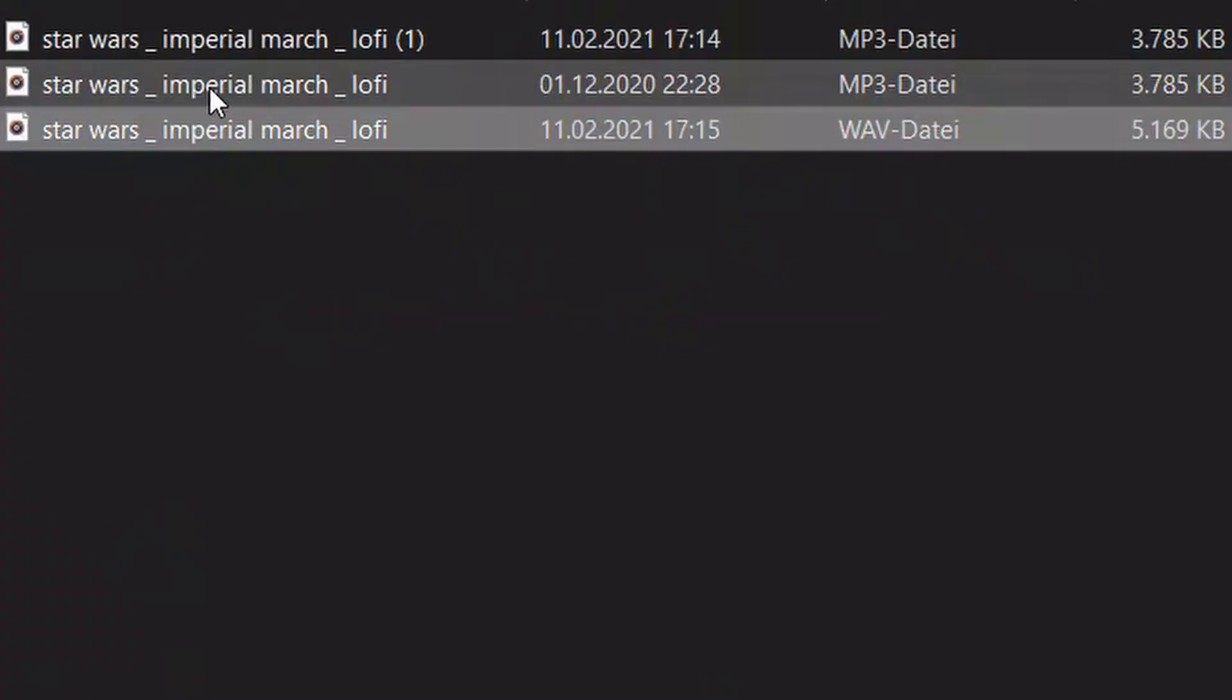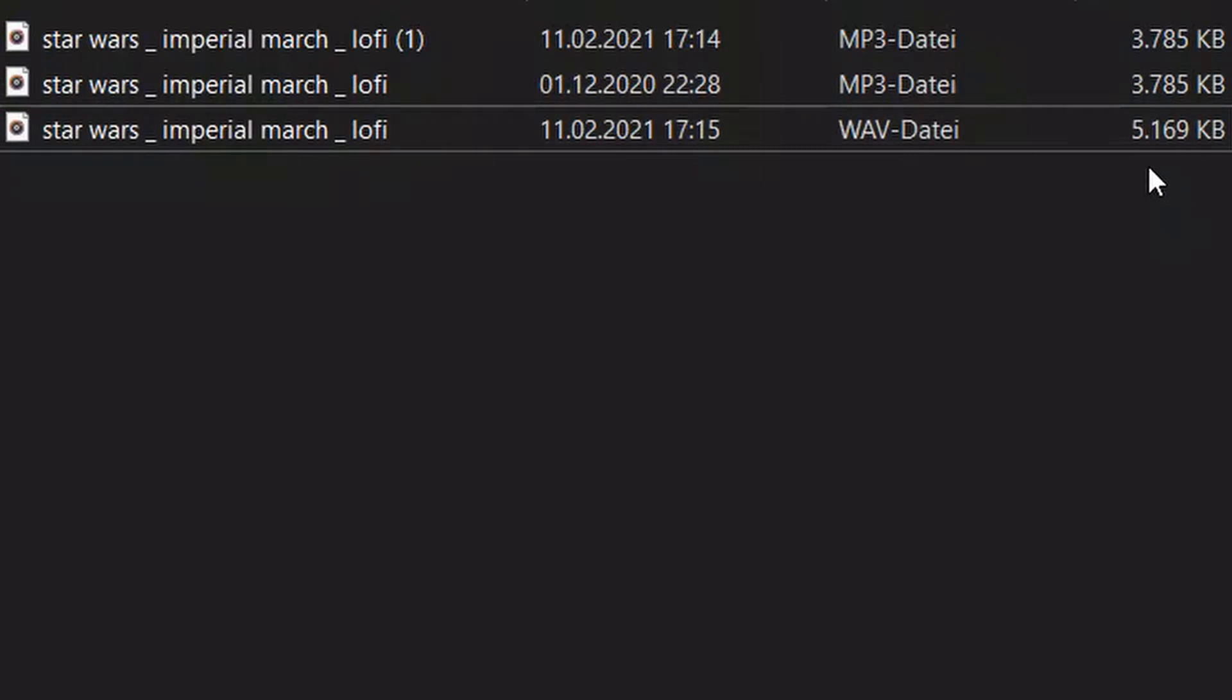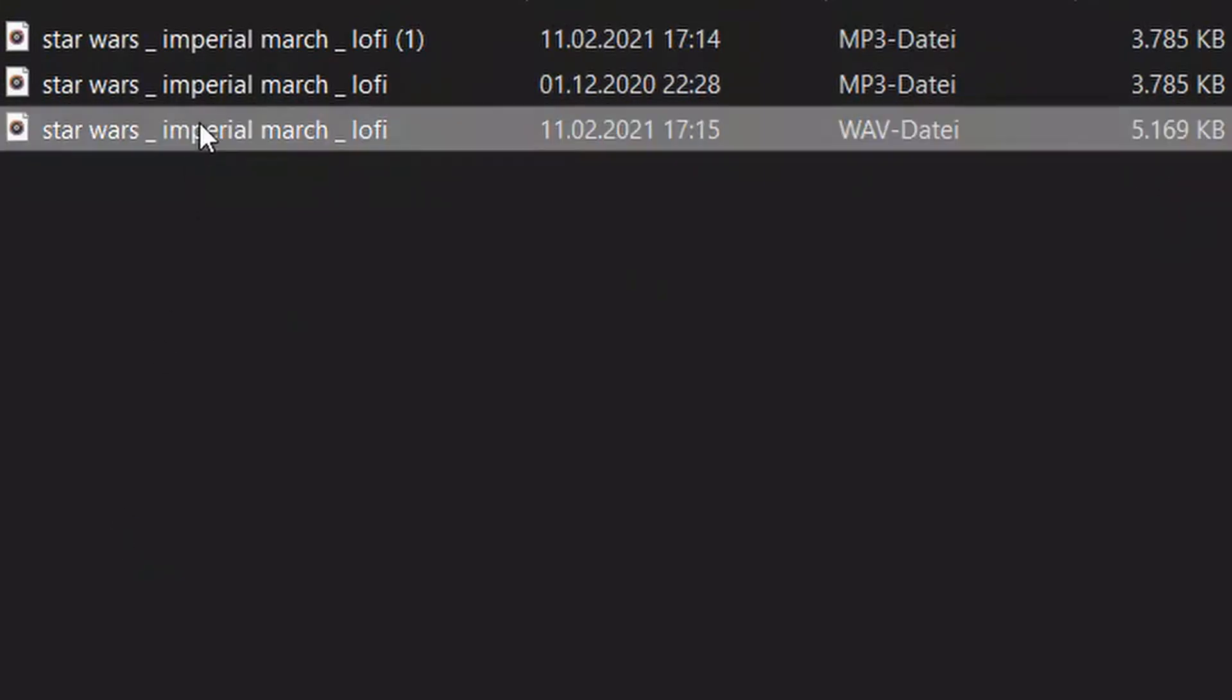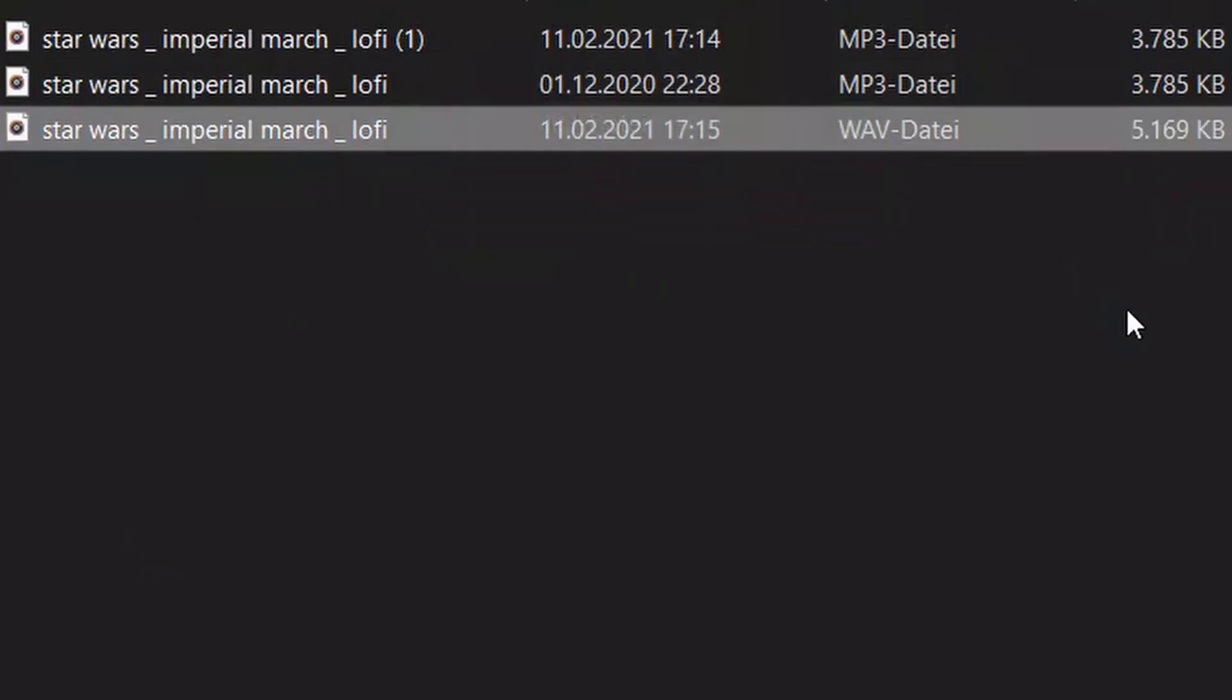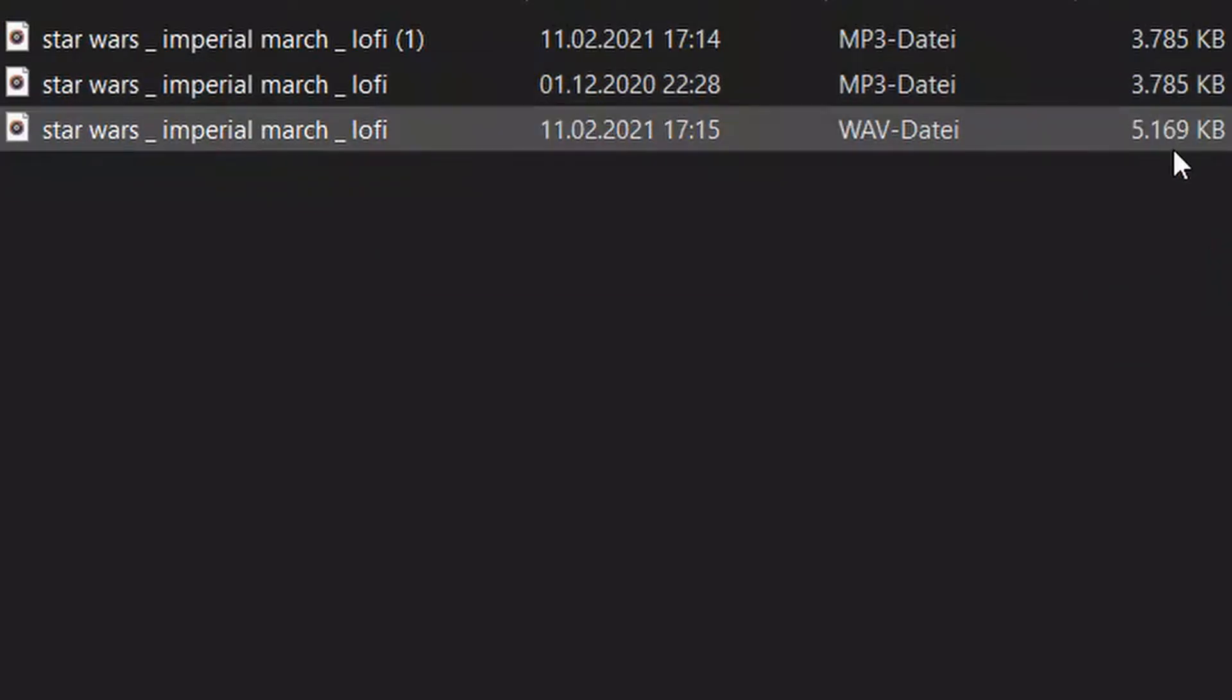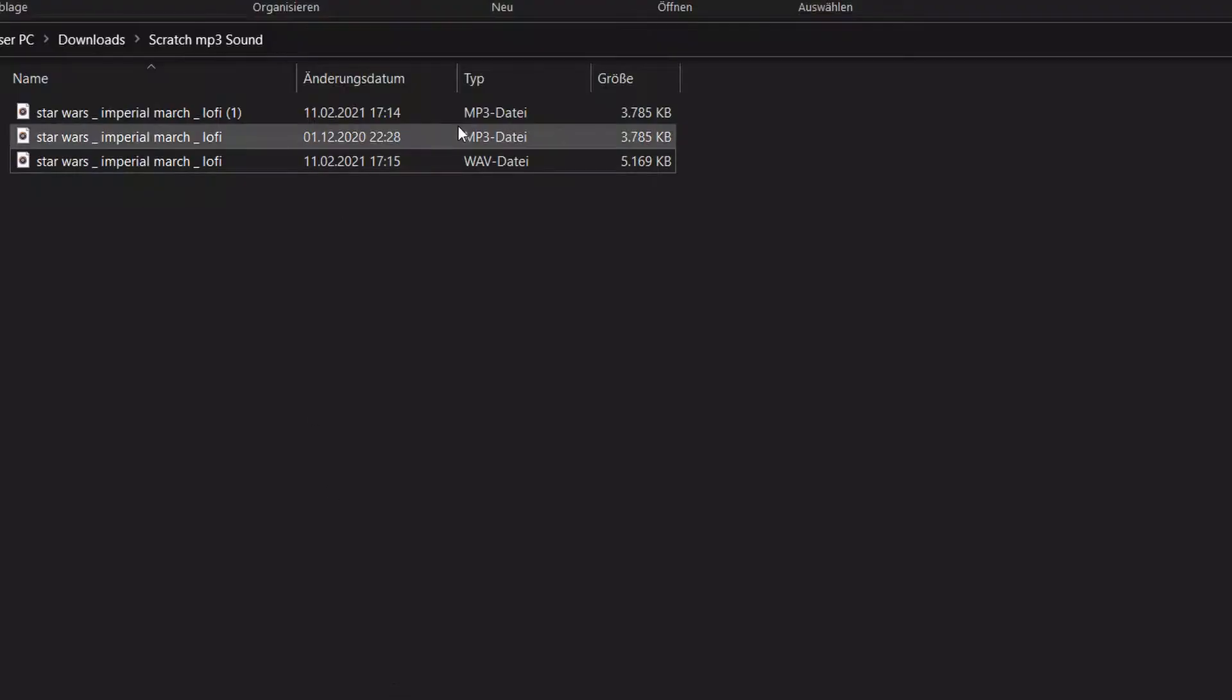So if we now take a look at both of these files, which are the exact same basically, you can see that the MP3 file is smaller than the WAV file, and this gets exponentially bigger the longer the file is.